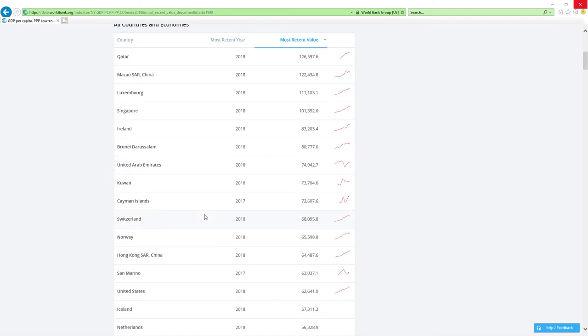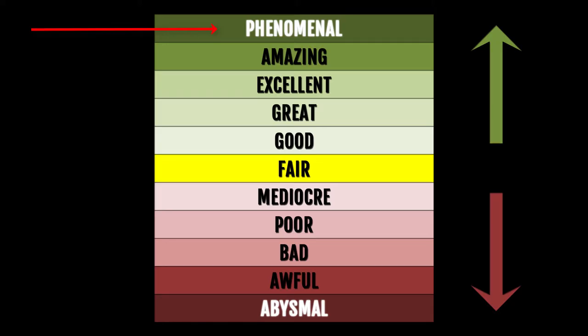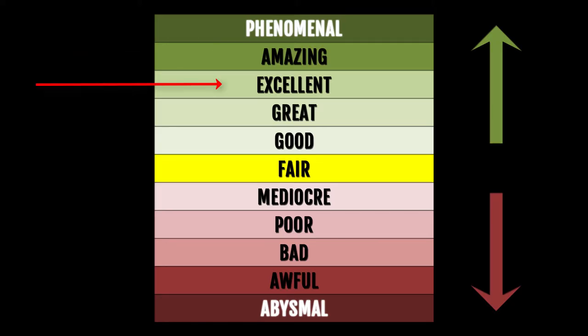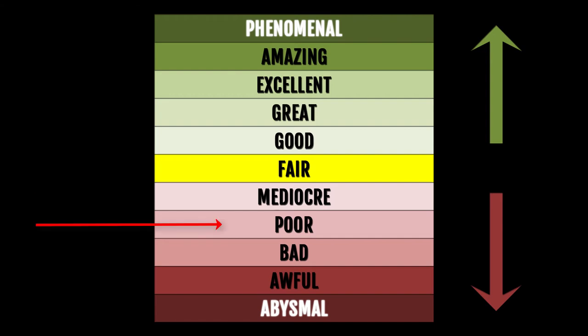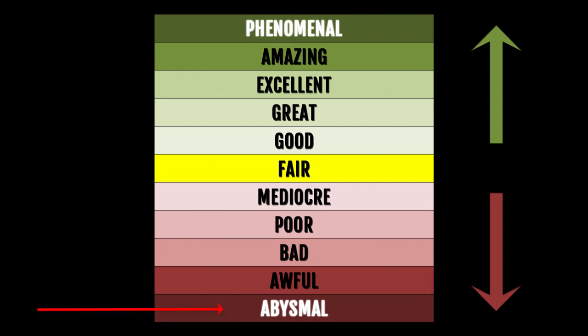Grades are Phenomenal, which is the best, Amazing, Excellent, Great, Good, then Fair, which is Neutral, Mediocre, Poor, Bad, Awful, and Abysmal, which is the worst.